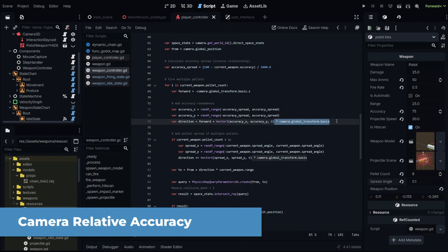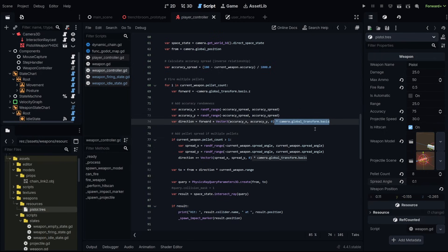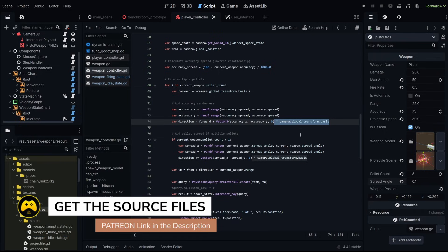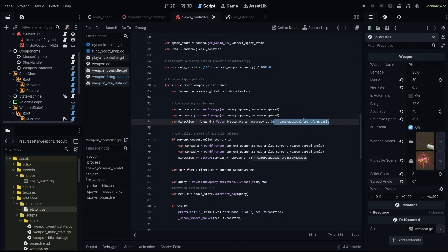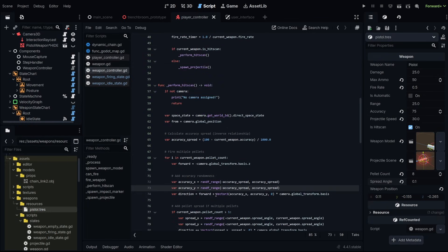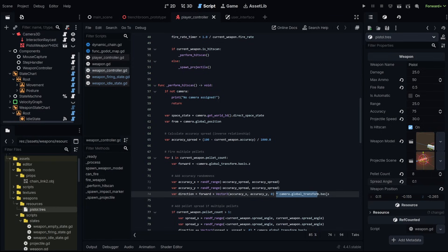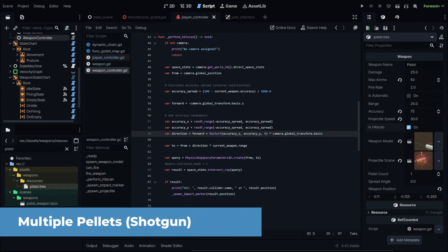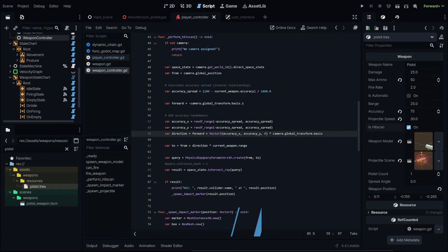One final thing that we need to consider for our accuracy is we need to make sure we're doing it relative to the direction we're facing. And we can do that by multiplying that vector, our random accuracy vector, by the global transform basis of our camera. This is going to make sure that that x and y difference is done relative to the direction we're facing. So wherever we're having that accuracy adjusted within our hit scan, we multiply by that basis. And the same thing within our projectile system, we multiply it by that basis. Okay, so we've gotten our accuracy system set up.